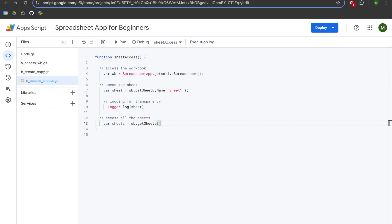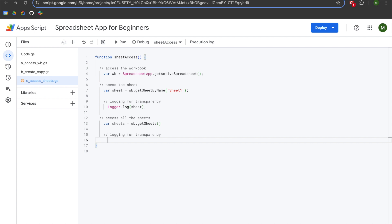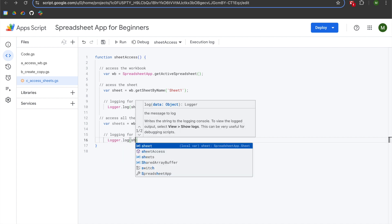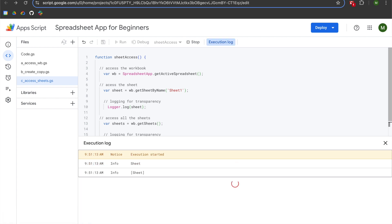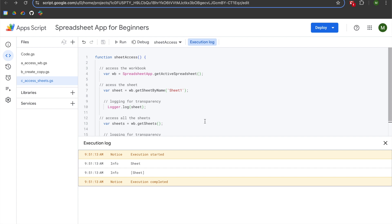Let's log this out so you can see what's happening. We'll add a semicolon at the end of getSheets, add a comment saying 'logging for transparency', then do logger.log(sheets) and run our file. You can see that in addition to the single sheet, we are getting an array of sheets. The square brackets indicate you are getting an array, which means you can have comma-separated values, and the only way to access values in an array is by looping through them.